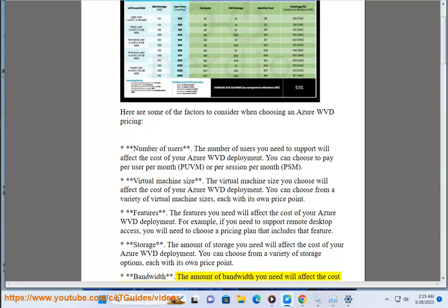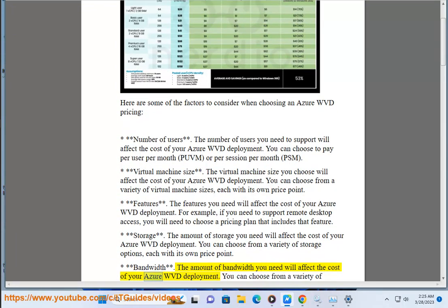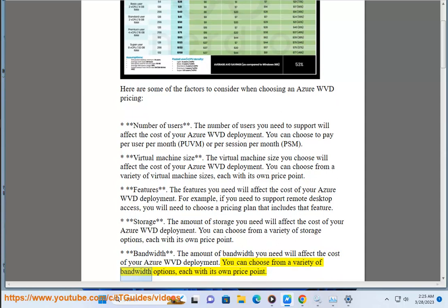Bandwidth is also a factor. The amount of bandwidth you need will affect the cost of your Azure WVD deployment. You can choose from a variety of bandwidth options, each with its own price point.